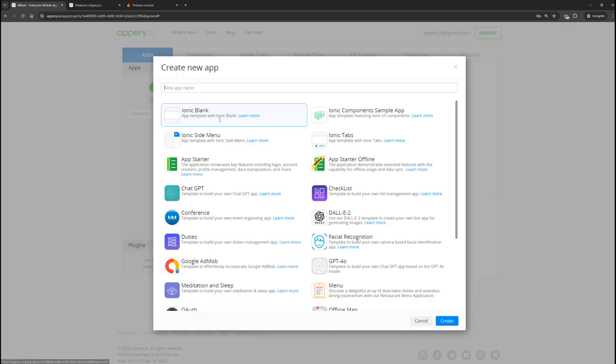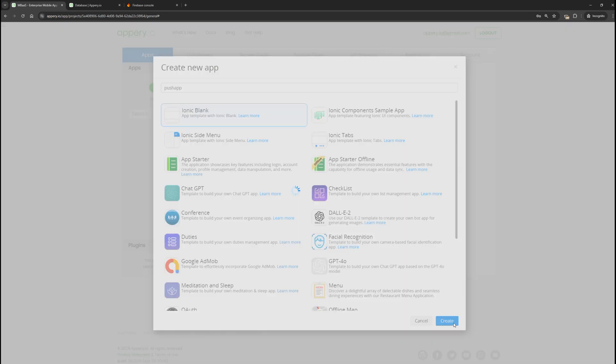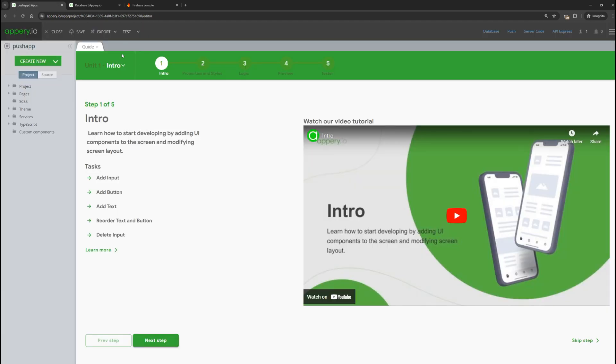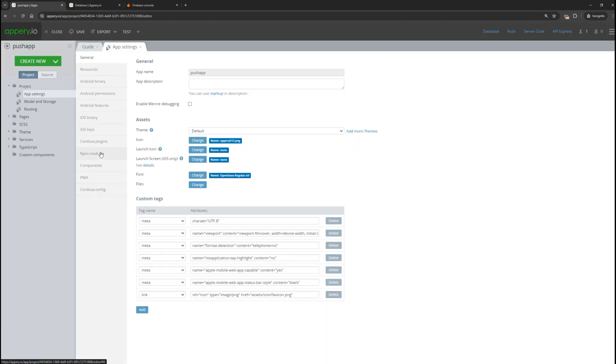Let's create a new empty application. In it, we need to enable the push notification plugin.